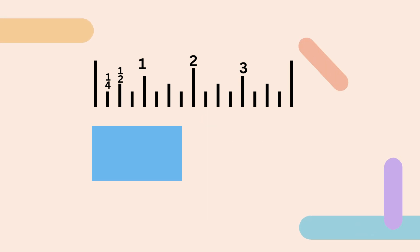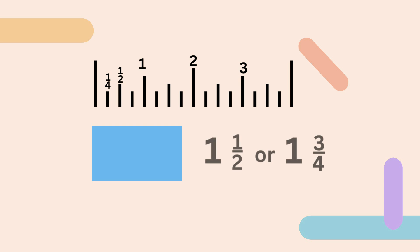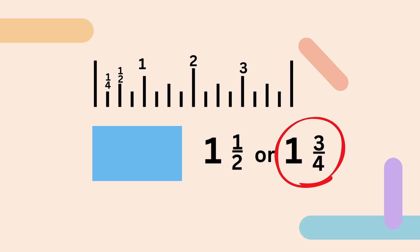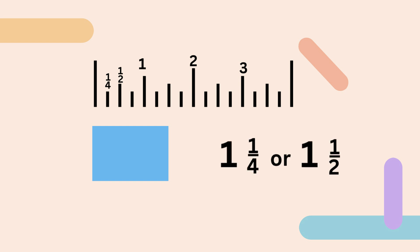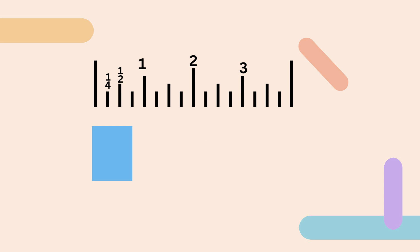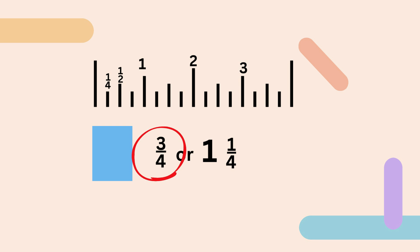Now let's try some measurements on our own. This first one — is it one and a half or one and three-fourths? It's one and three-fourths, because it goes to the third one-fourth mark. This next one — is it one and one-fourth inches or one and a half inches? It's one and a half inches. This next one — is it three-fourths of an inch or one and one-fourth of an inch? It's three-fourths of an inch.